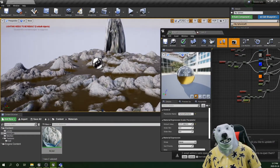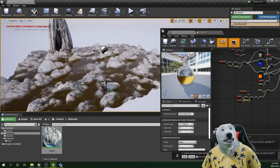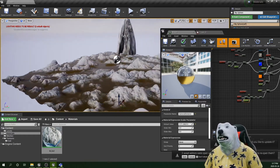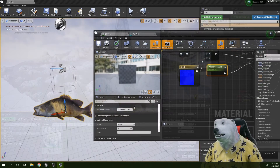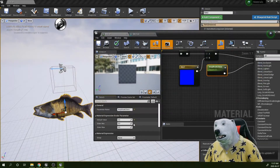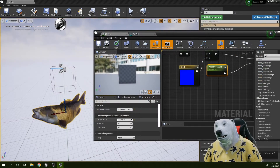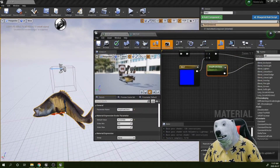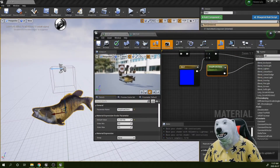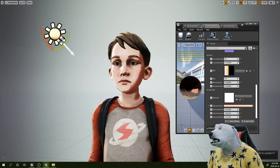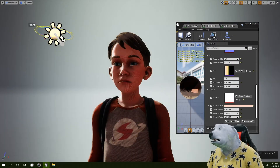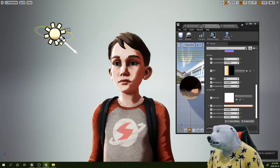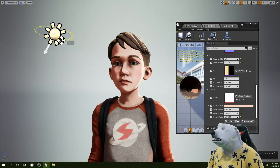The first one is going to be a sewing material, just to understand basic concepts. The second one is going to be an animated fish, and all that animation is going to happen from within the material. The next material is going to be a toon shader, where we are going to see a lot of stuff related to lighting.